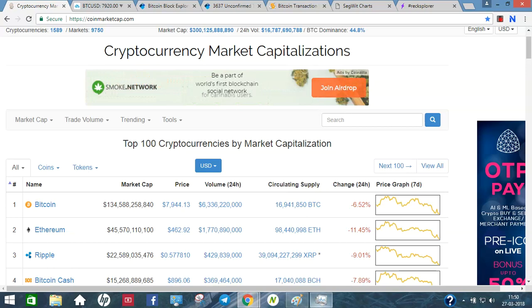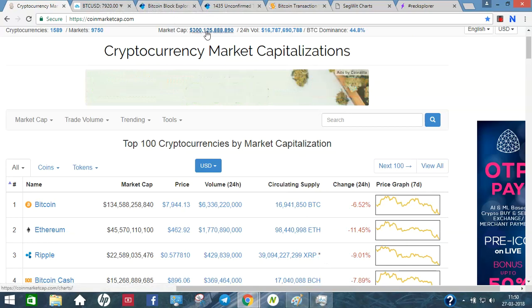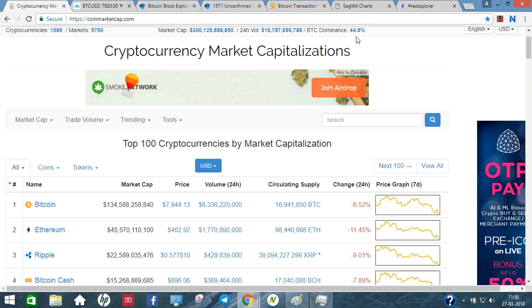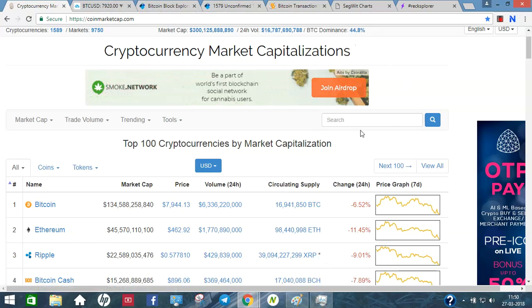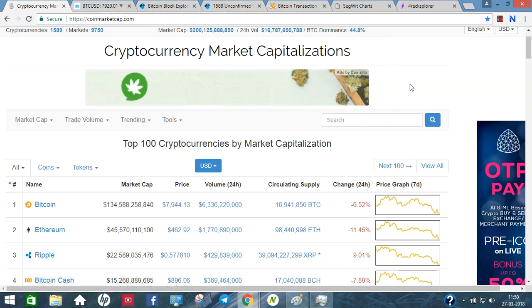First, Bitcoin Price Update. Bitcoin price is $7,920. Overall market cap is $300 billion. Bitcoin dominance is 44.8%. Bitcoin dominance has increased, so altcoin prices are expected to increase in 1 to 2 months.